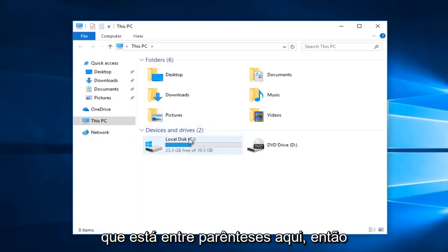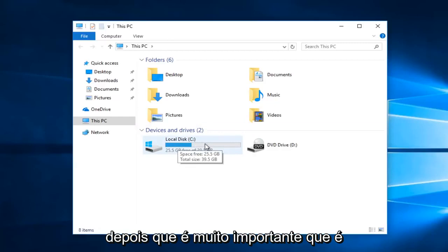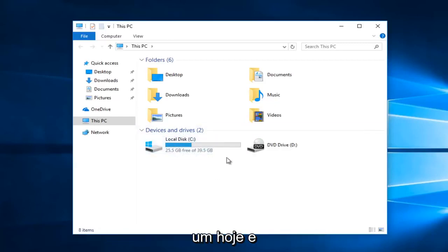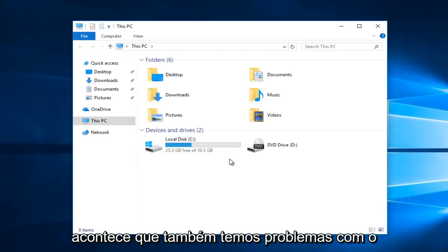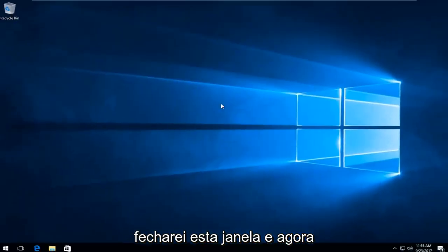You just want to take note of what is in parentheses here. So it happens to be the C drive with a colon after. That's very important. That's the one we're going to be running the scan on today. And that's the one that we also happen to have the issues with that Windows is installed on. So I'm going to close out of this window.